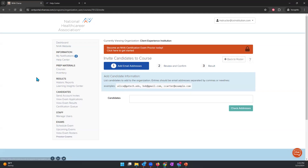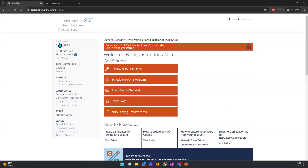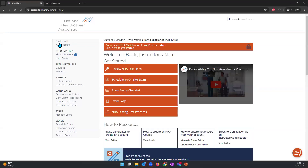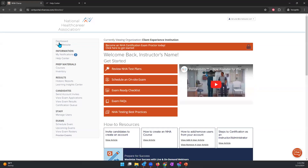Now that your students have been accessing the content and it's test time, it is important that you create the exam at least two weeks before the exam date itself.